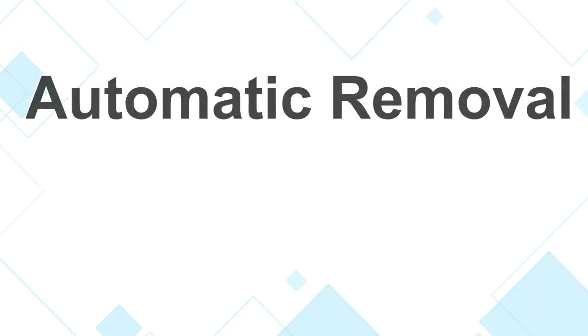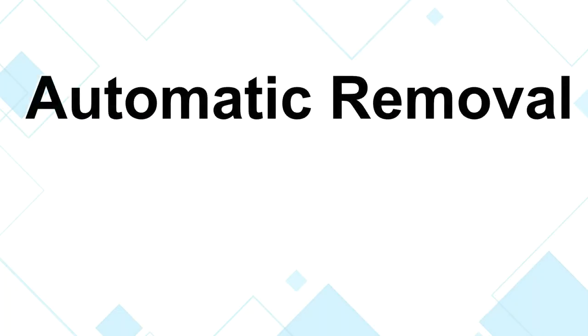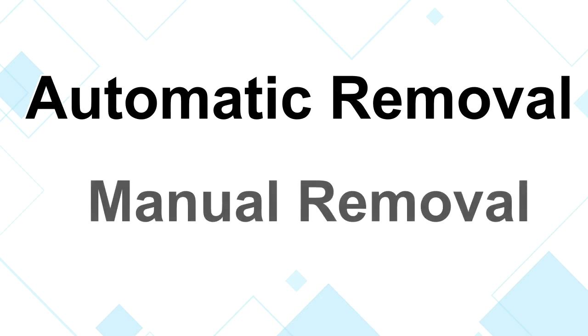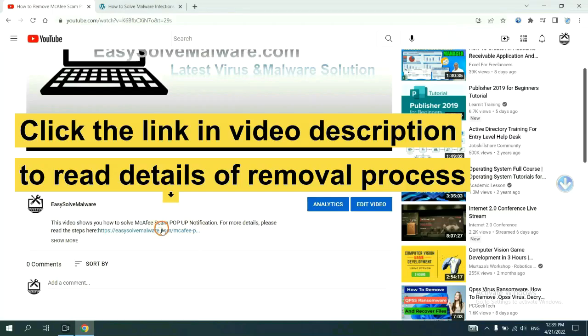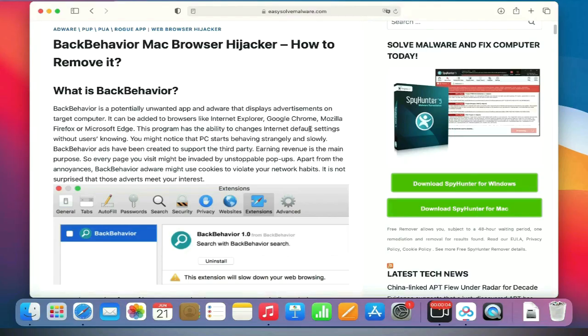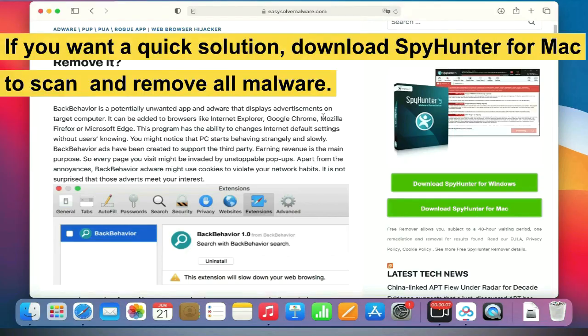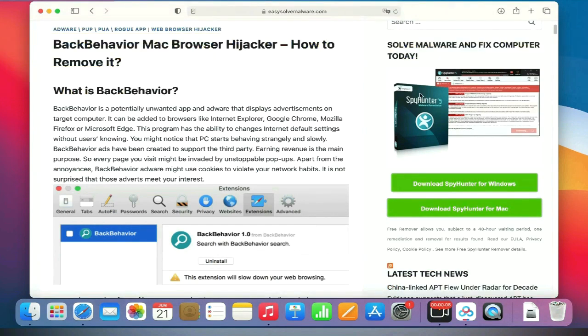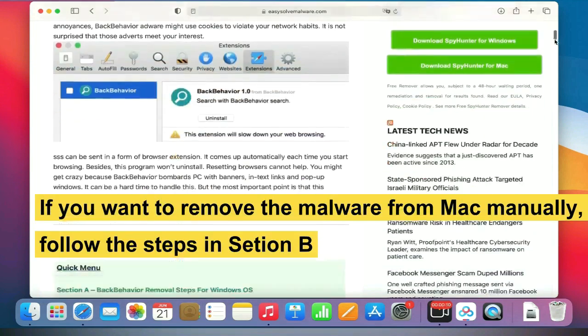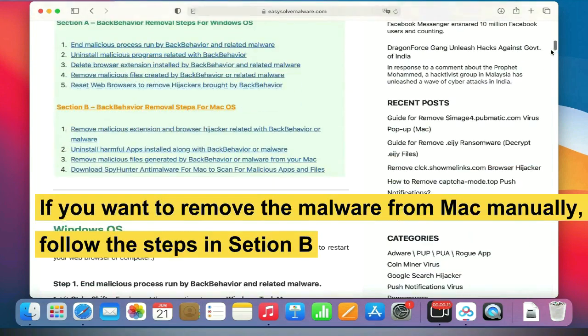The removal process of the Mac virus includes automatic removal and manual removal. Let me show you how to do it now. The link in video description provides details of the removal process. If you want a quick solution, download SpyHunter for Mac to scan and remove all malware. If you want to remove the malware from Mac manually, follow the steps in Section B.